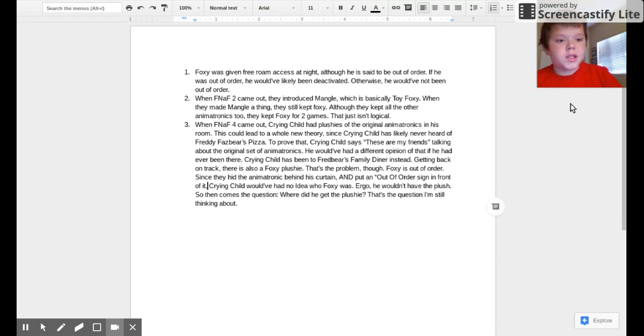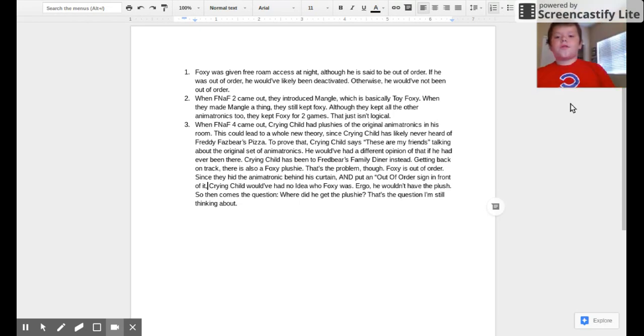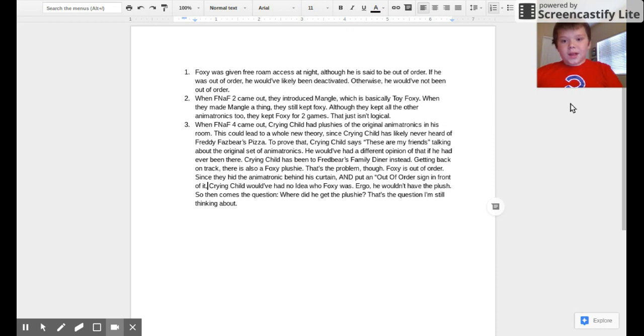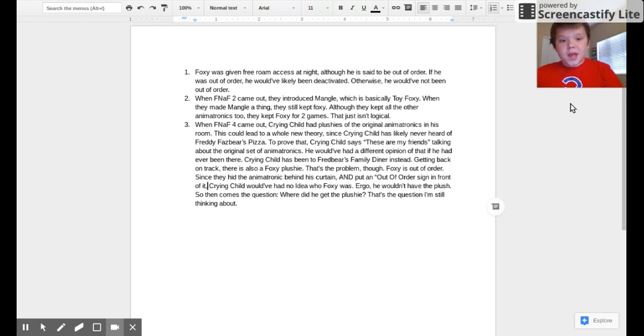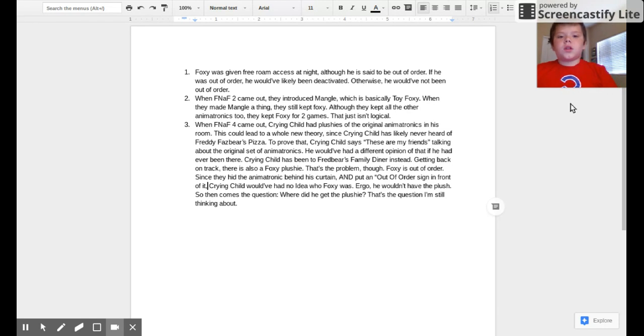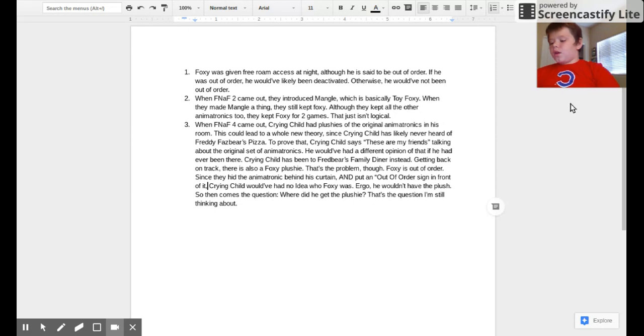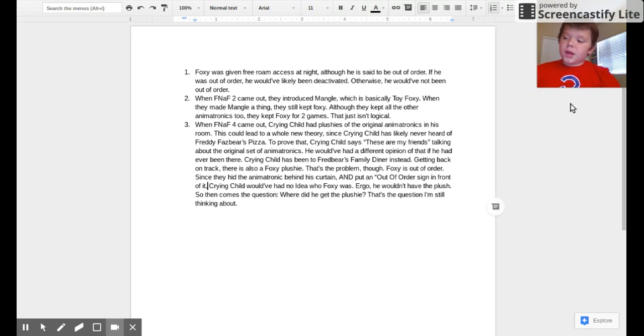So this theory is that Foxy is not out of order in Five Nights at Freddy's. First, Foxy was given free roam access at night although he is said to be out of order. If he was out of order, he would have likely been deactivated. Otherwise, he would have not been out of order.